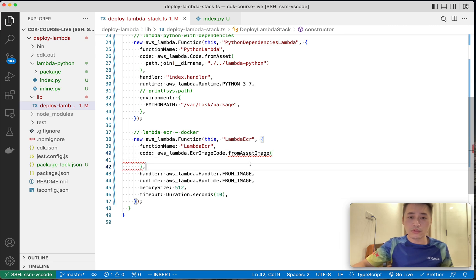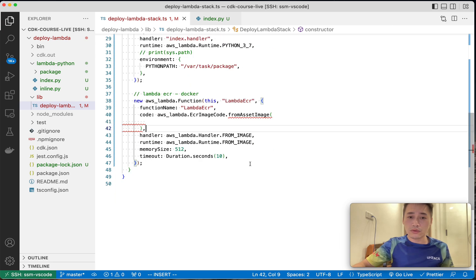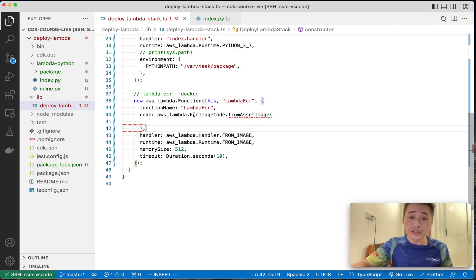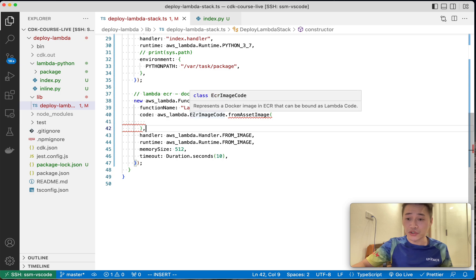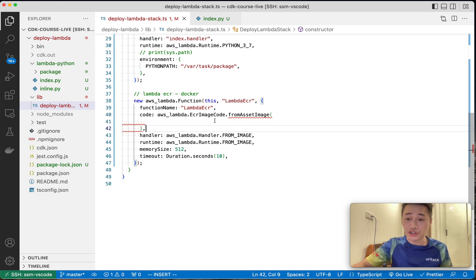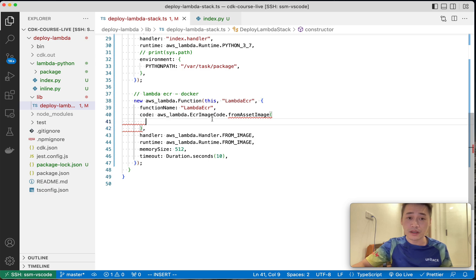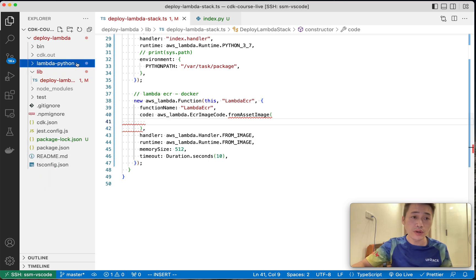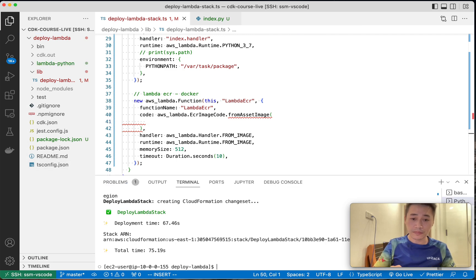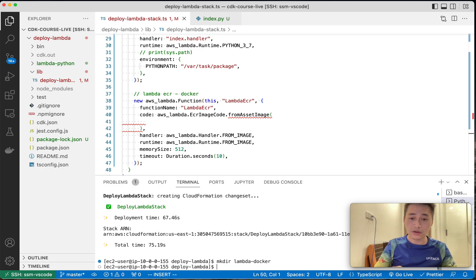Let me explain. So this Lambda will use an ECR image. But where is the ECR image, right? CDK will dockerize an image and push the image to ECR registries. So now we need to create a folder.